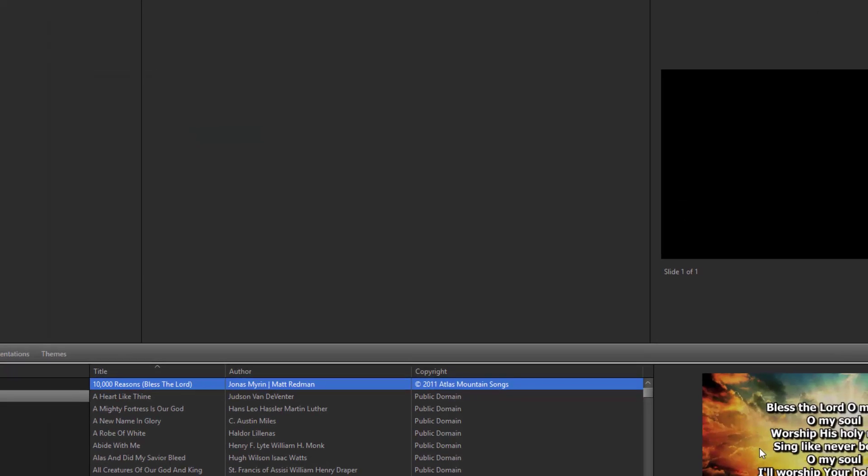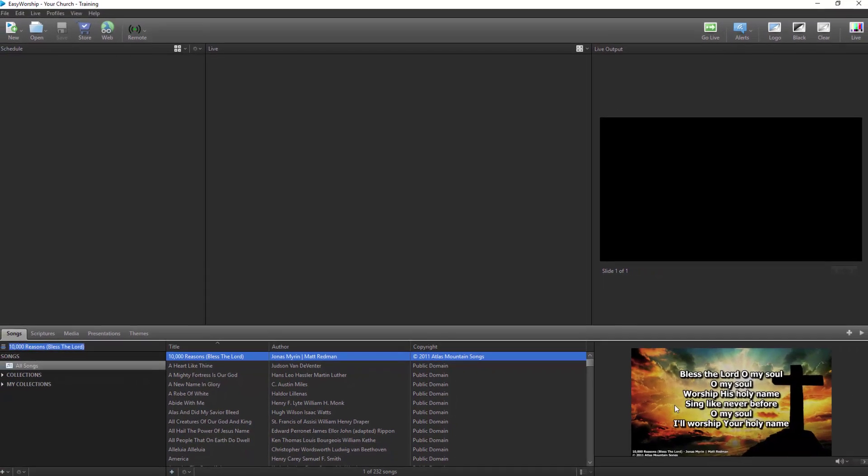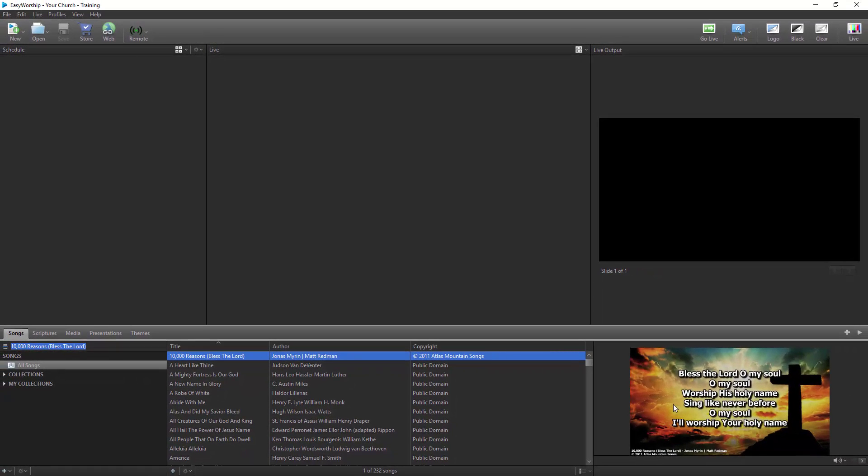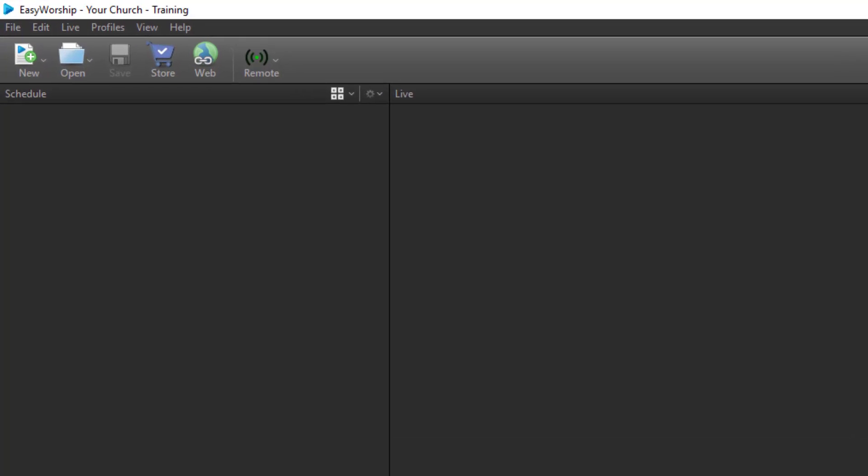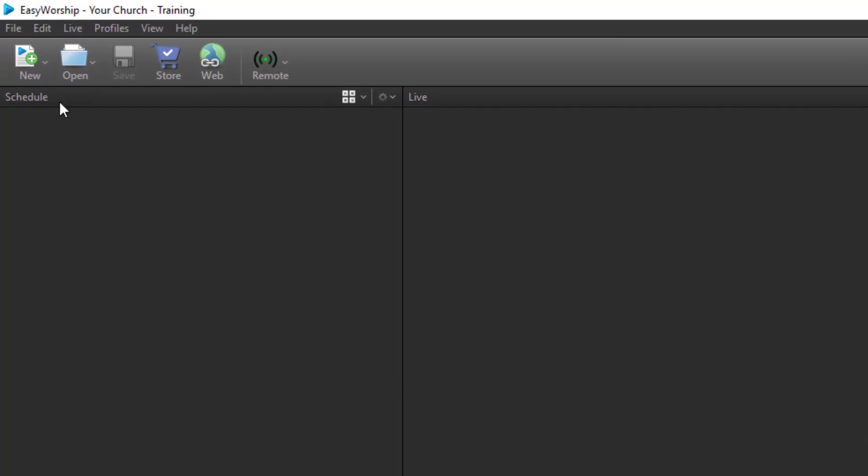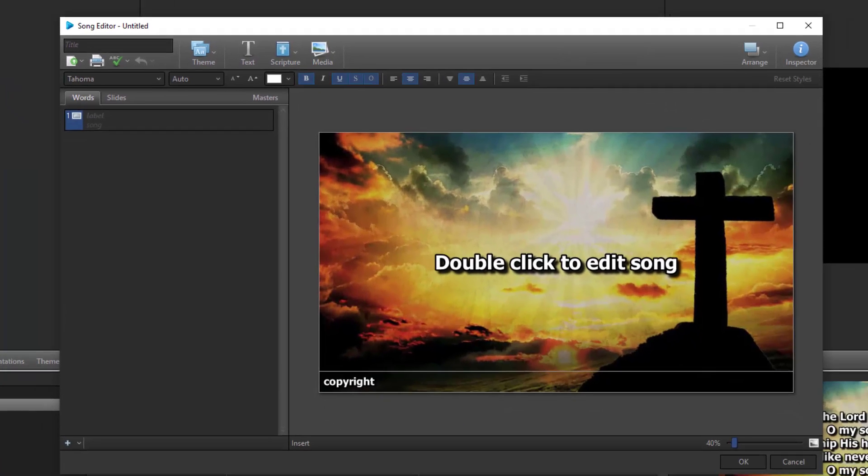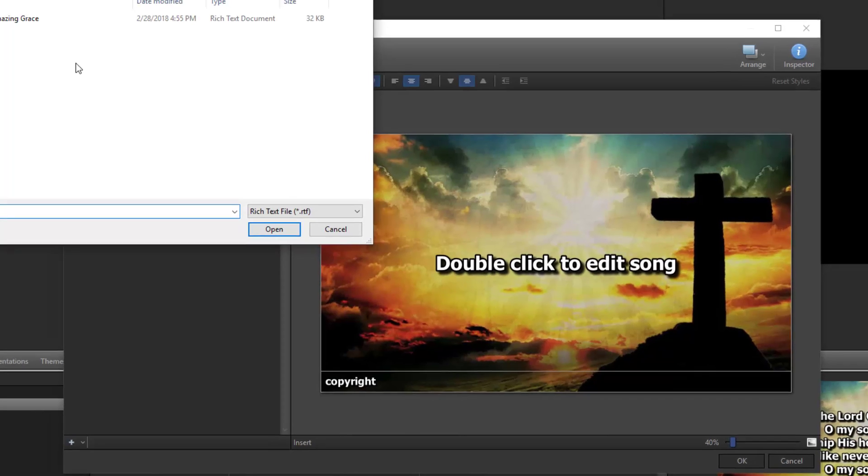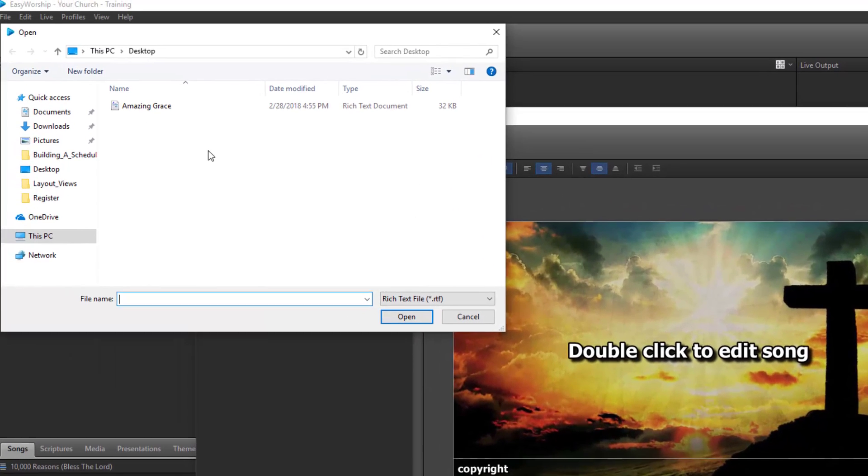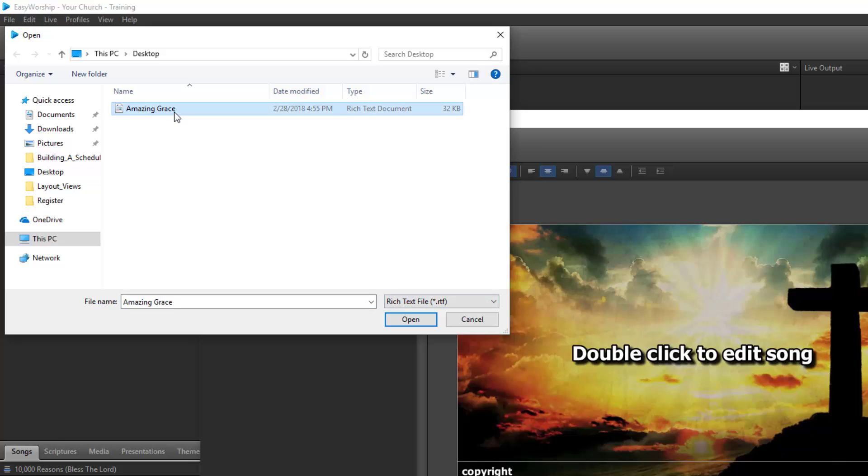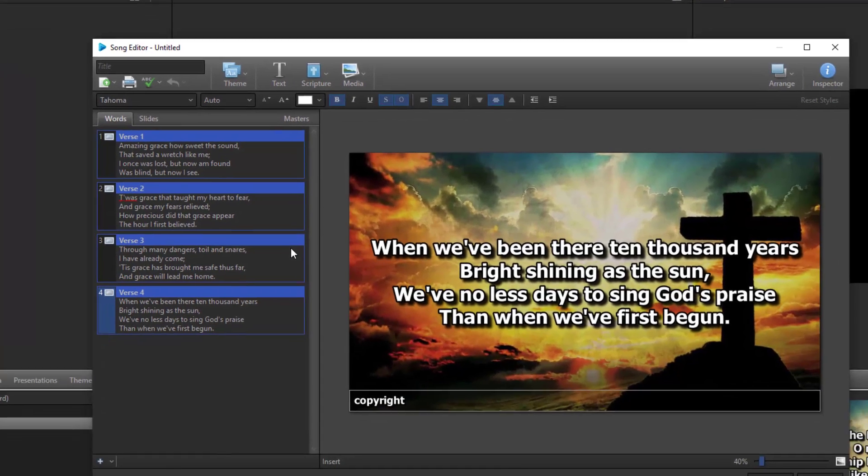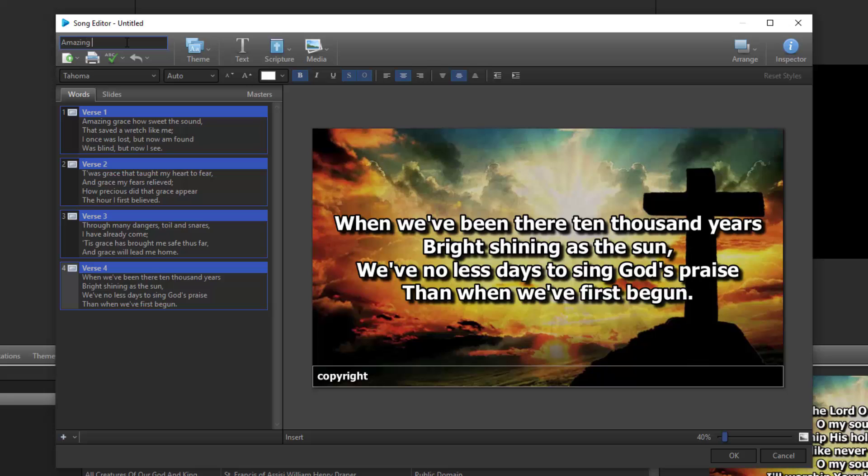To import a song from a text file or an RTF file, you'll need to open a new song editor first. Click the New button on the toolbar and select New Song. In the Song Editor window, click the Import button at the top left of the toolbar. Select the correct format from the File Type box at the bottom right. Browse to and select your file and click Open. Type in the song title in the title field and click OK to save the song in your database.